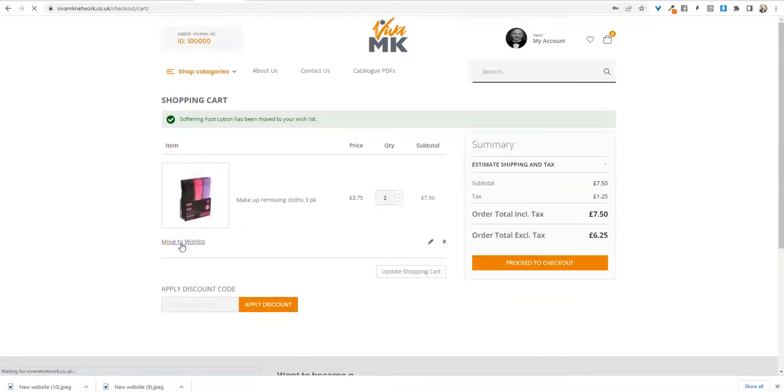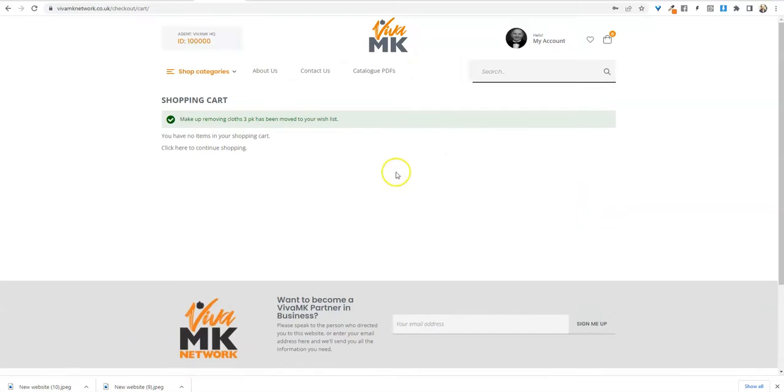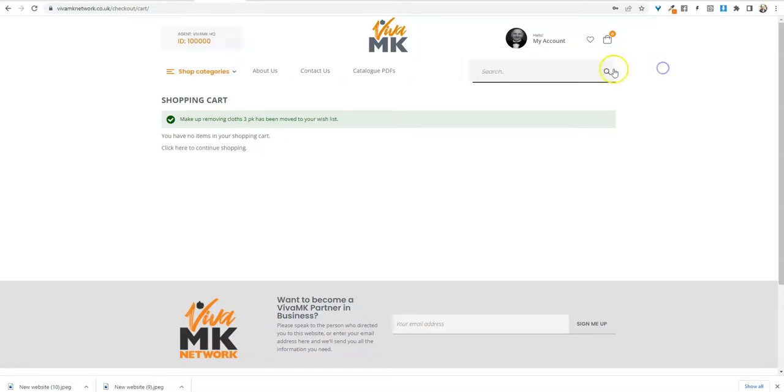So now that order is empty, there's nothing in the basket. So I can do my drop ships and there's another video that shows you how to do that.